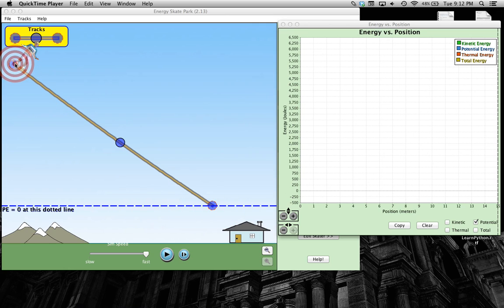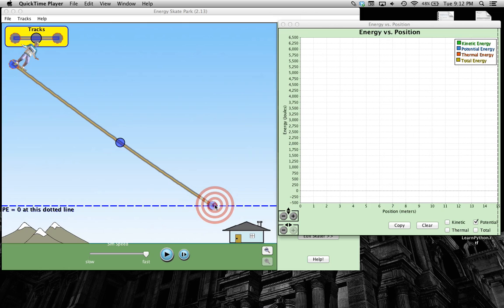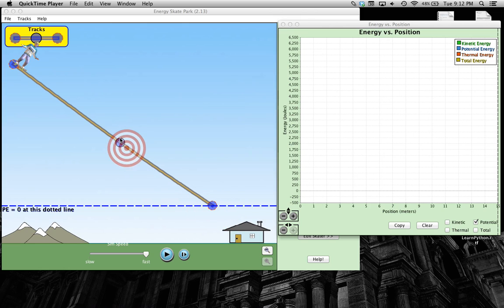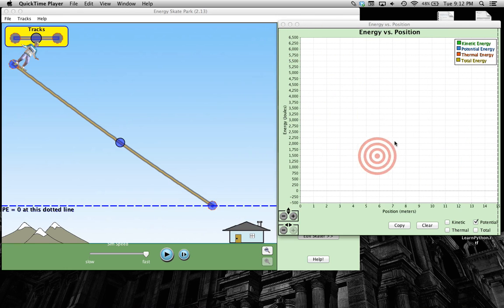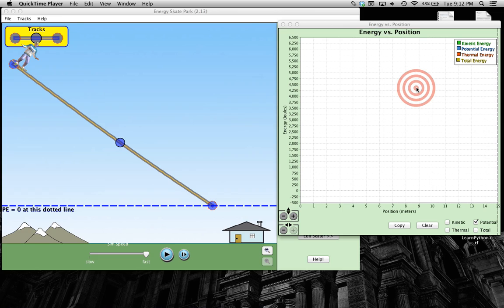So what does this potential energy look like up here at the top, down here at the height equals zero? And what does it look like in the middle? In your head, try to make a prediction for what you think a potential energy graph would look like. So take a second and make that prediction in your head.